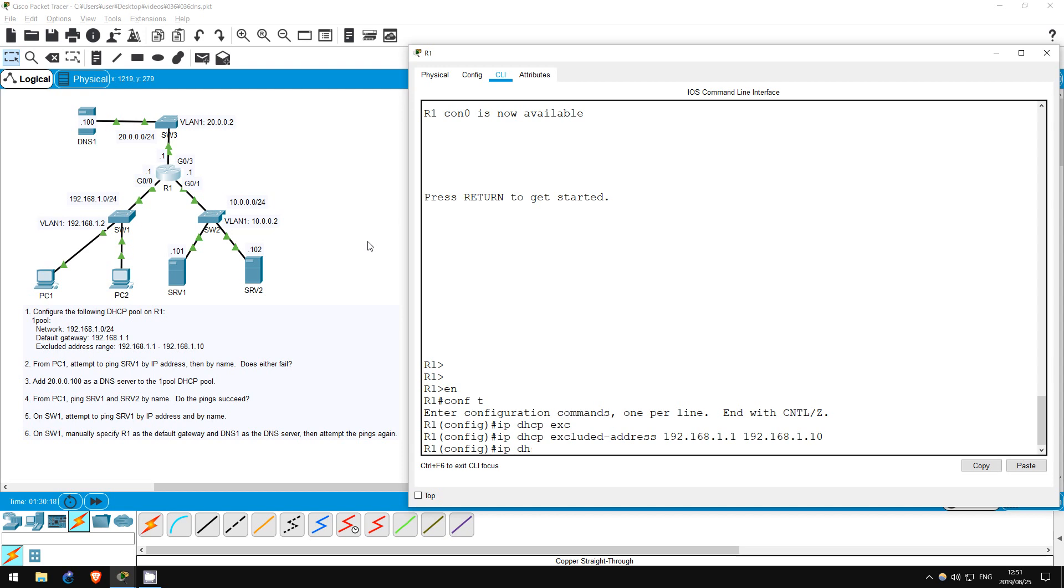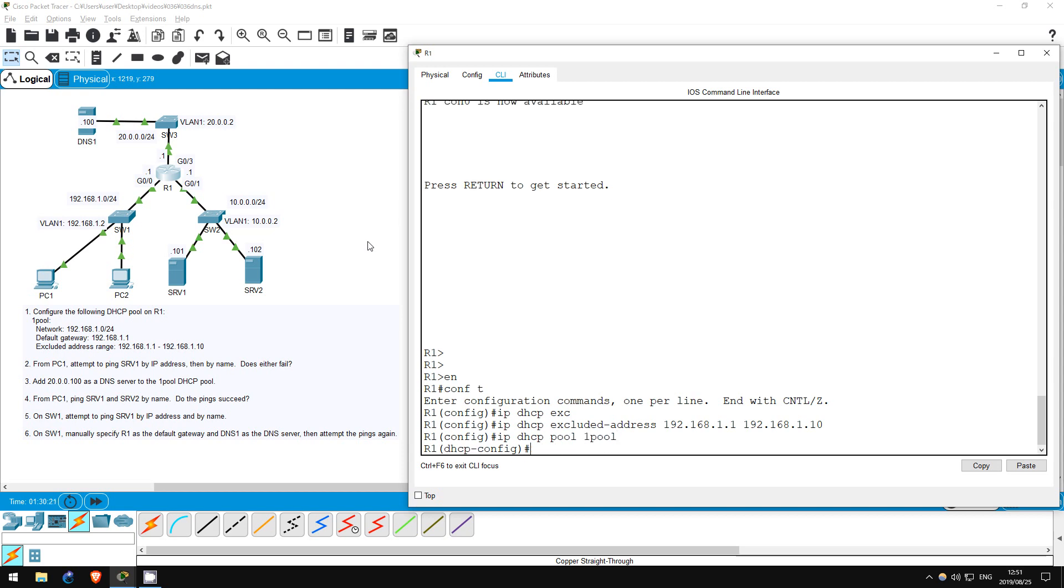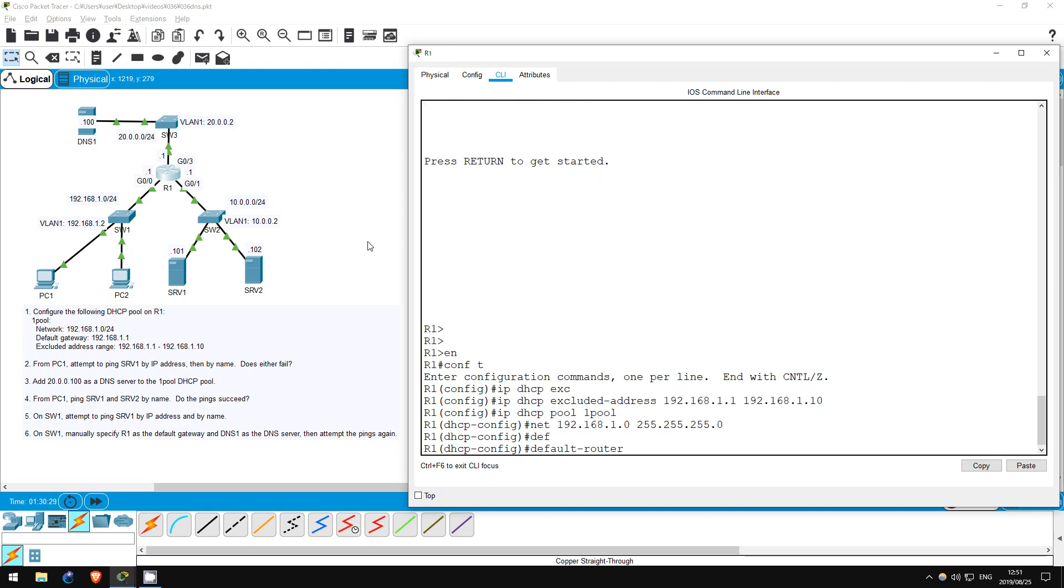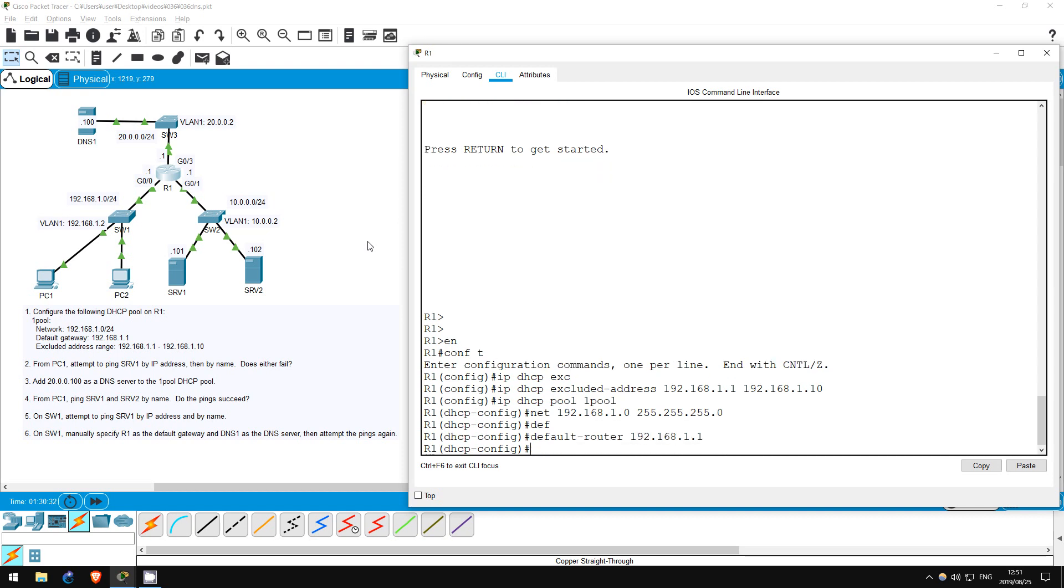IP DHCP pool 1. Network 192.168.1.0 255.255.255.0. Default router 192.168.1.1. We won't specify a DNS server just yet.